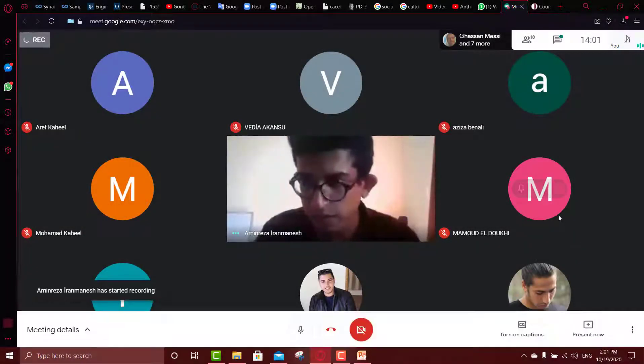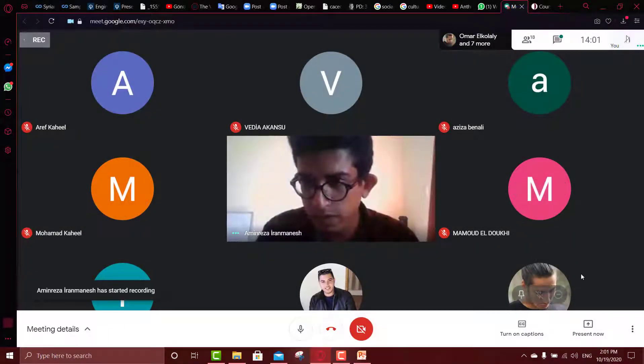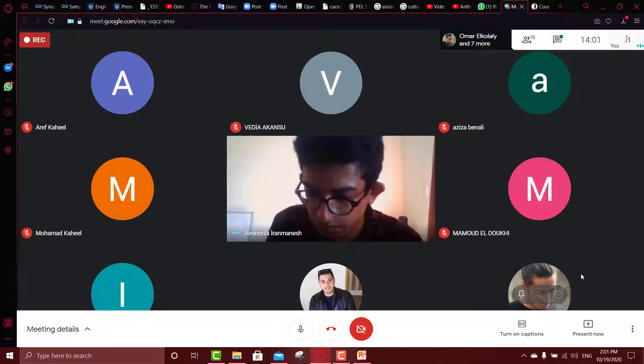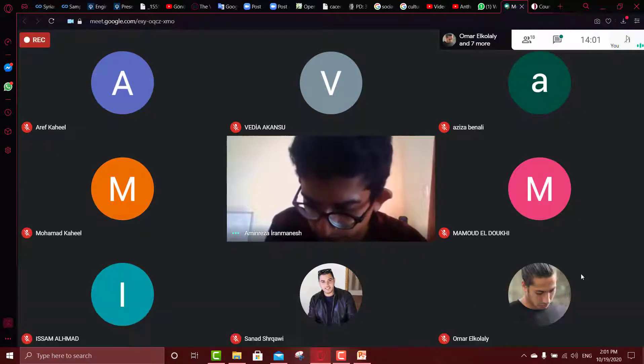Just to mention that we work as a group: me, Ahmed, and Afaf, so we will start our presentation as a group.